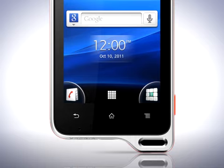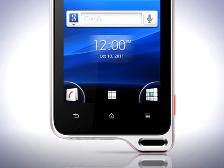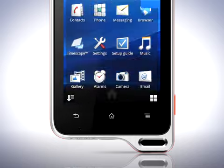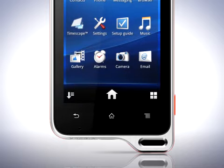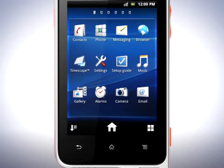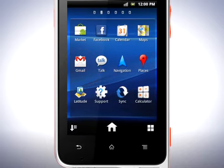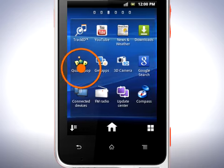At the bottom of the home screen you'll find the application screen icon. Tap it to see all applications that are installed. Drag to the left and right to browse.